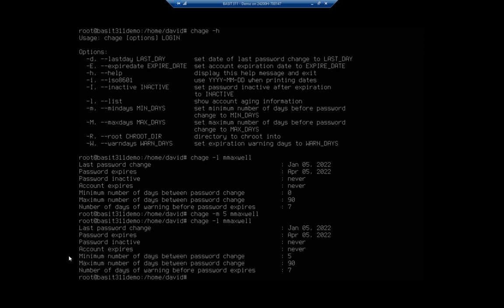So these tools, chage and passwd, will allow us to manage passwords, password options and account lockouts for users on our server.